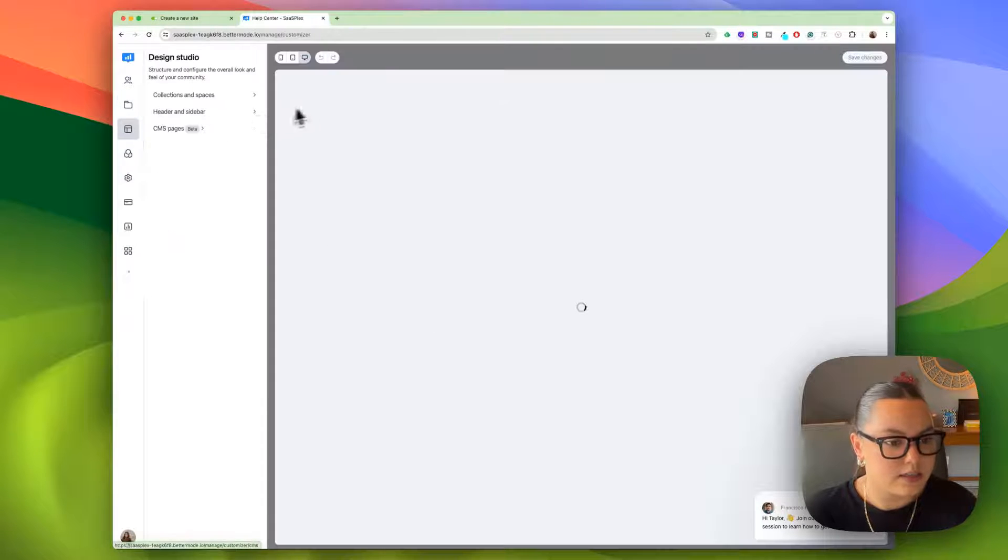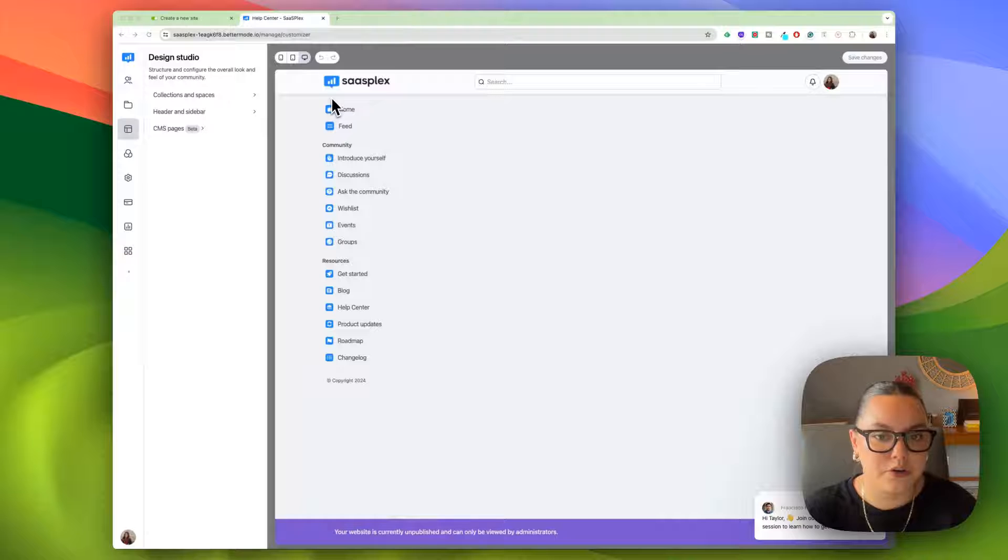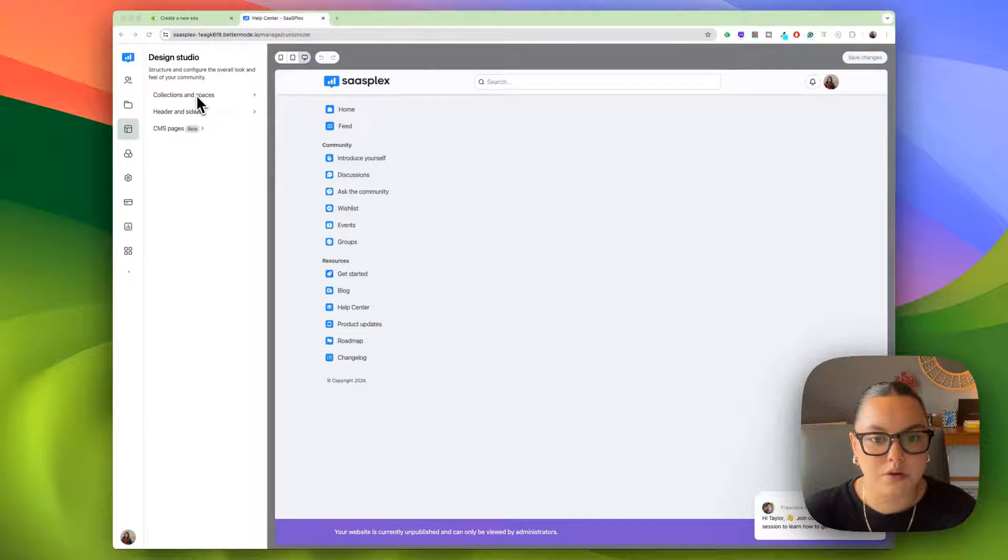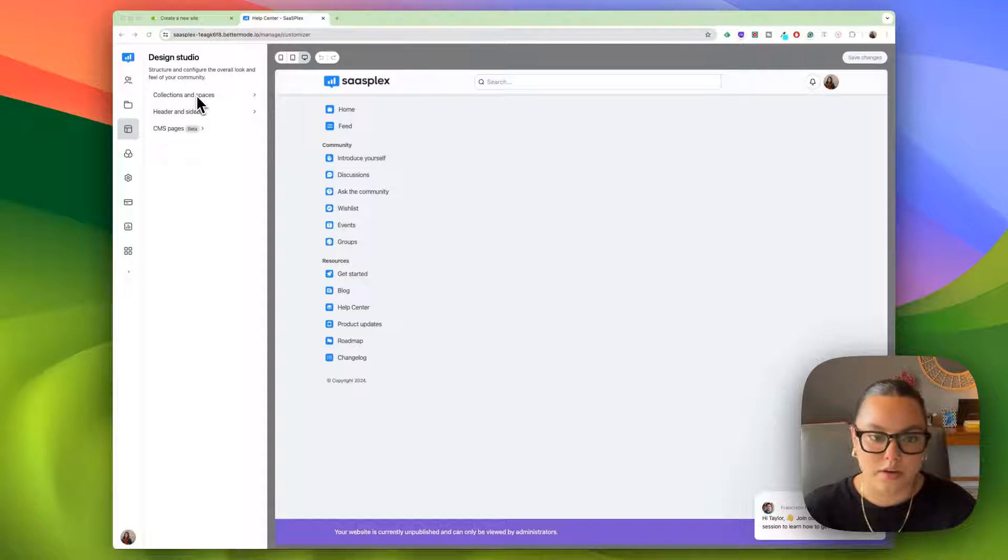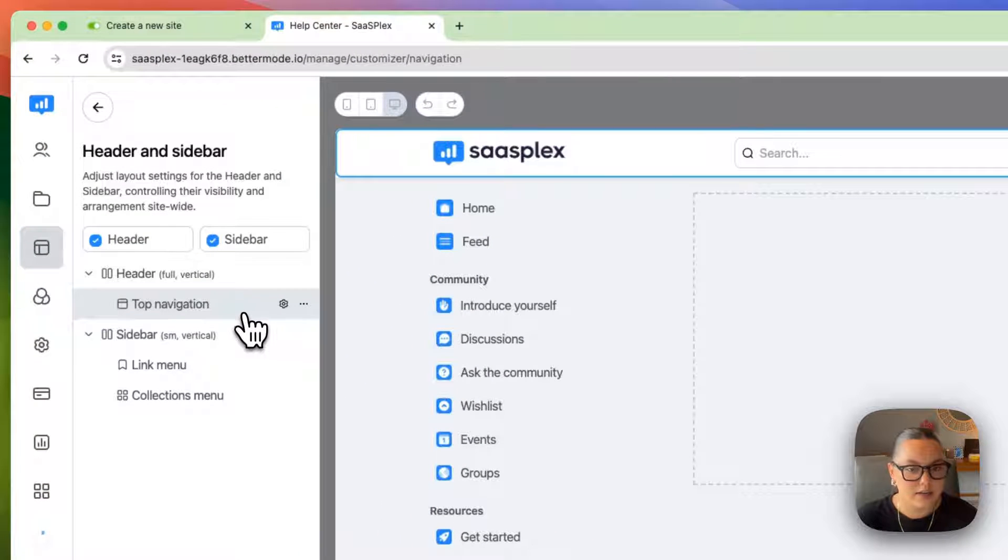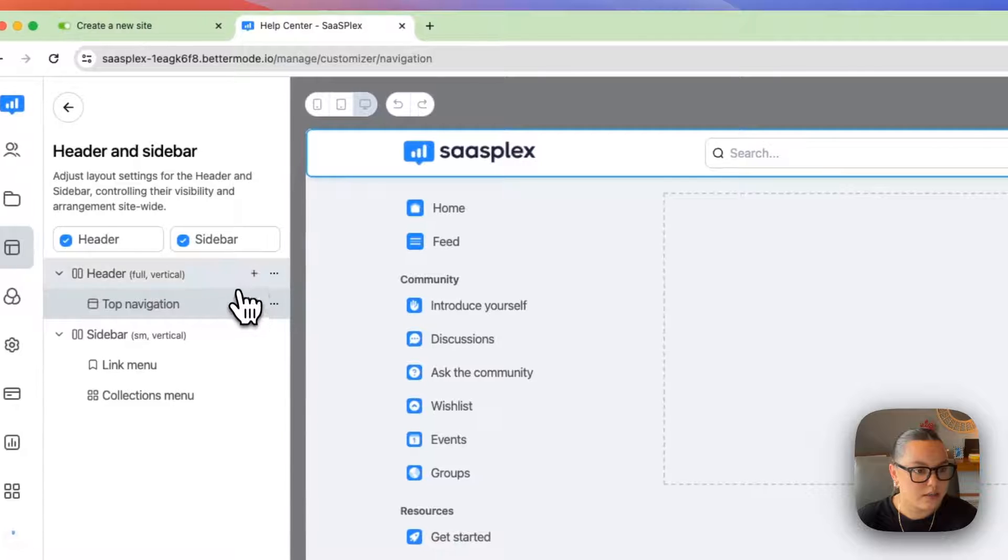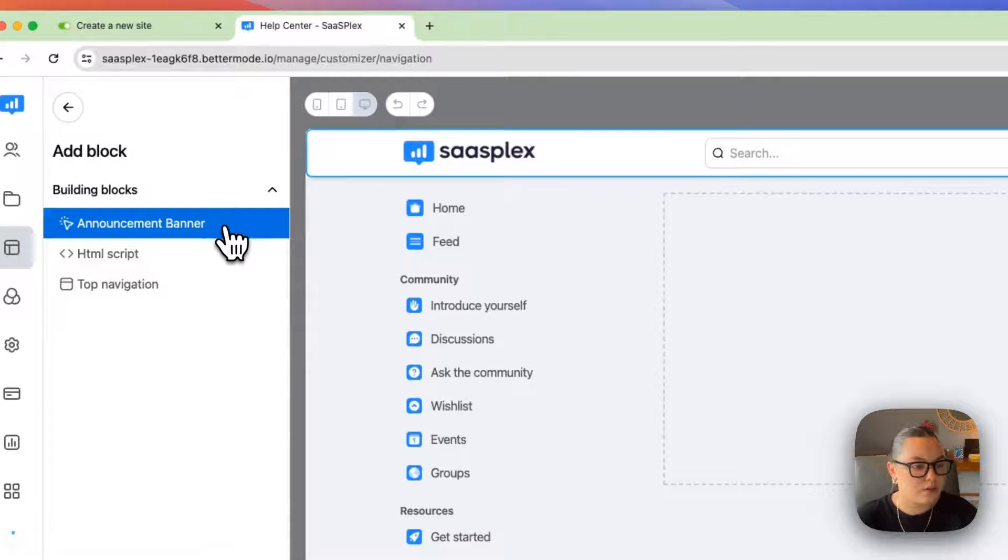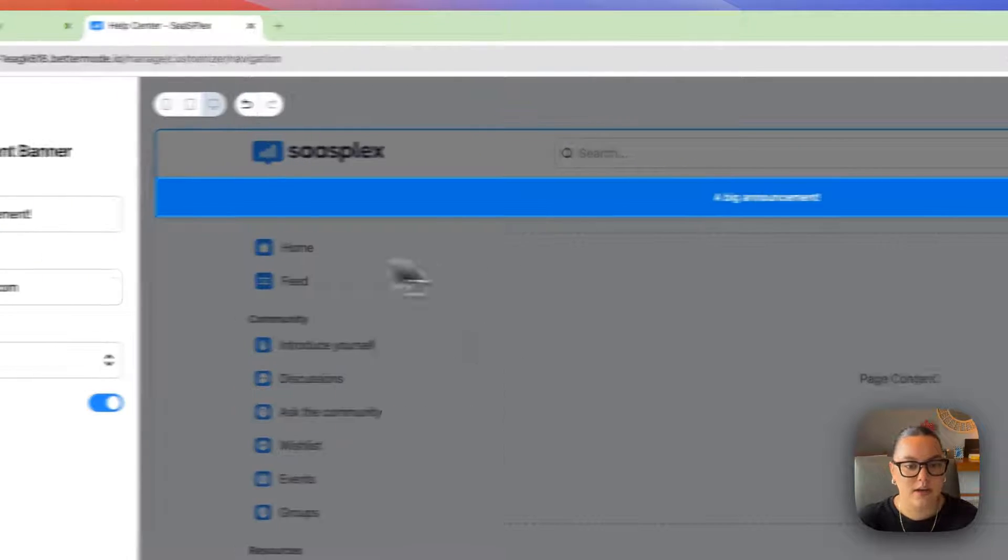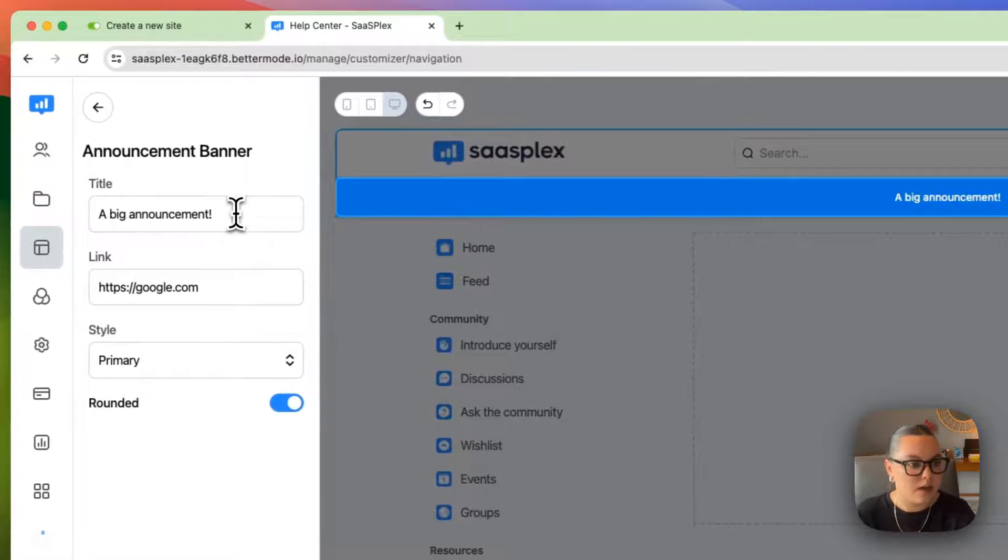If we take a look at the design studio, this is where you'll edit the page structure of your community. Let's say that we were launching a new product on Product Hunt. I can go to header and sidebar. I can add a block right here. Then I'm going to choose an announcement banner. And as you can see, we have a banner that pops up.